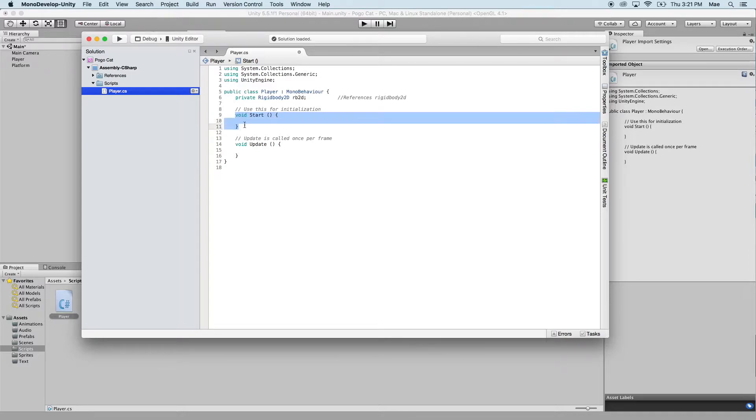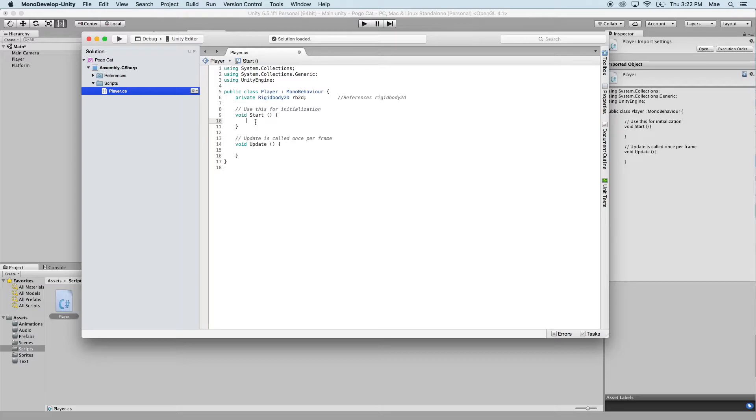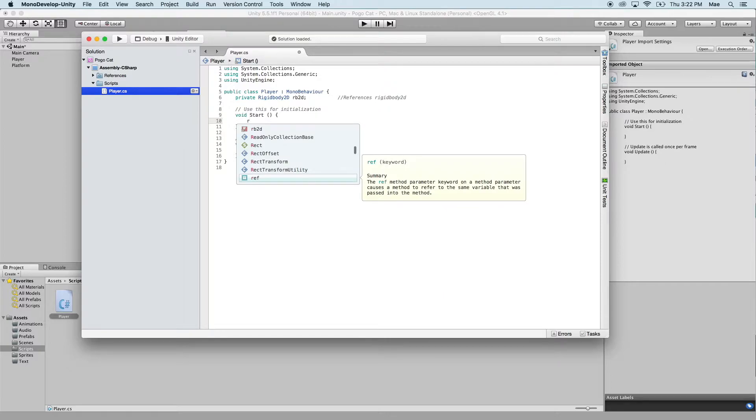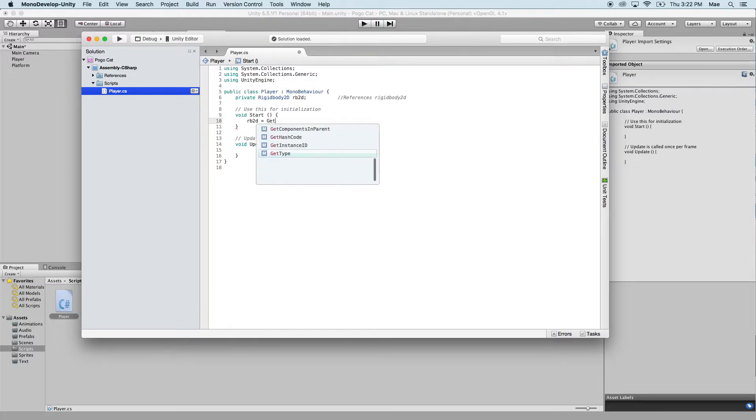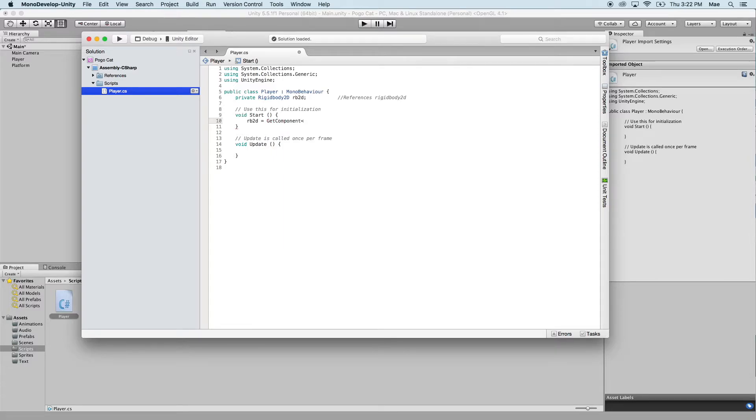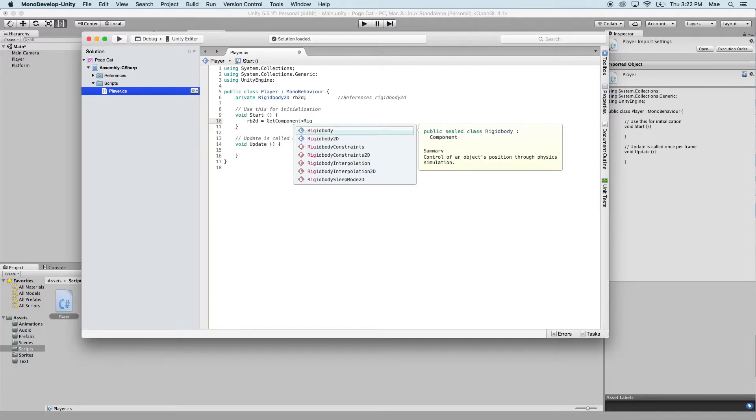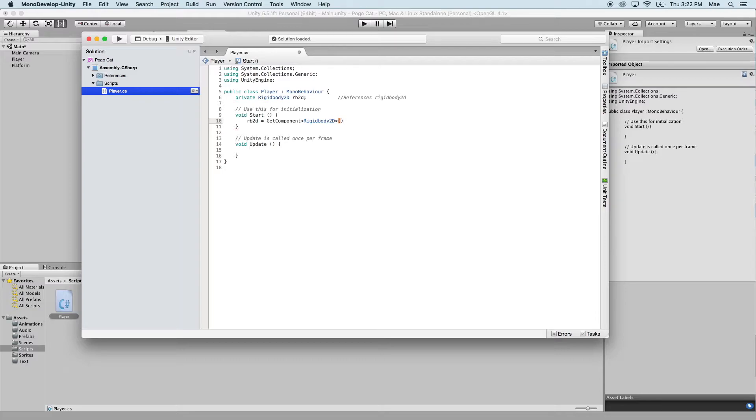So now, void start. Anything within void start occurs as soon as the game is played. So as soon as you start the game, anything within void start is executed. So we're going to have to get that component for the rigidbody 2D. We're going to use the variable RB2D, an equal sign, and then get component left arrow rigidbody 2D right arrow, open and close parentheses, and then end it with a semicolon. So now that we have our rigidbody, which is where the physics forces are applied, set up, we need to take into account the position that our player will start at.